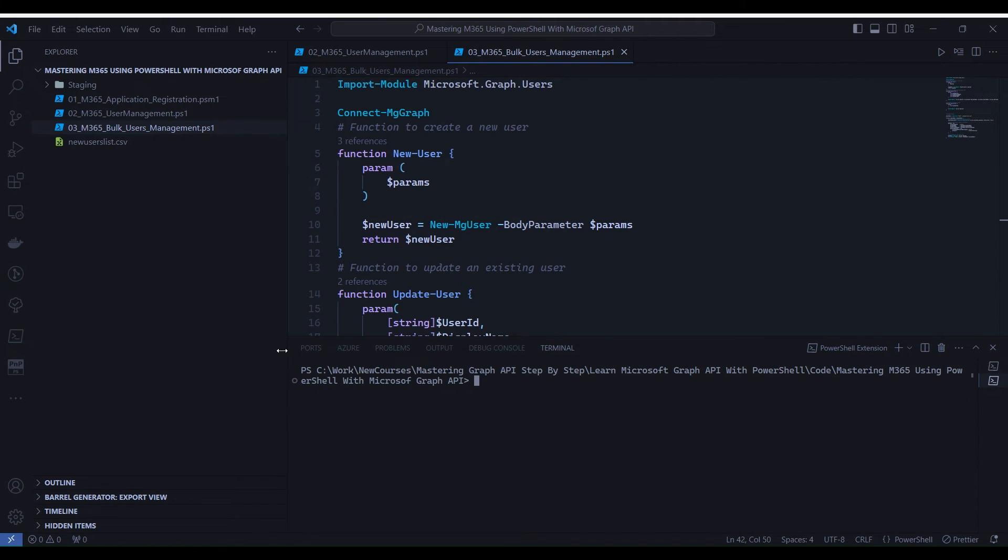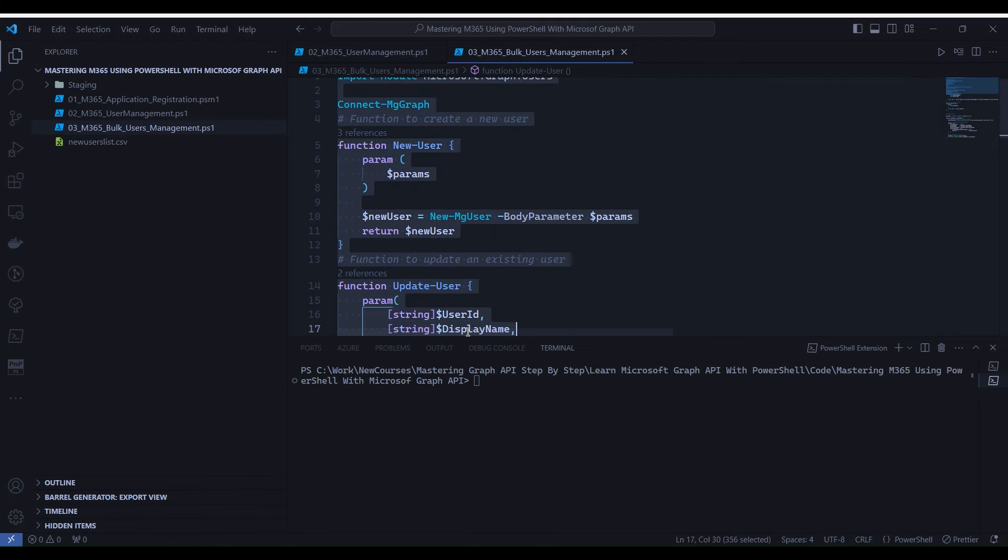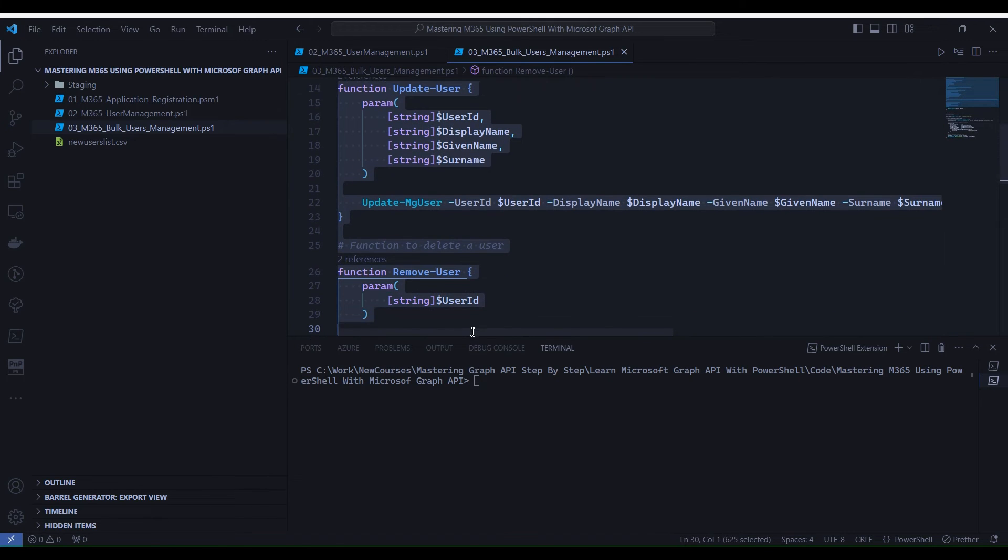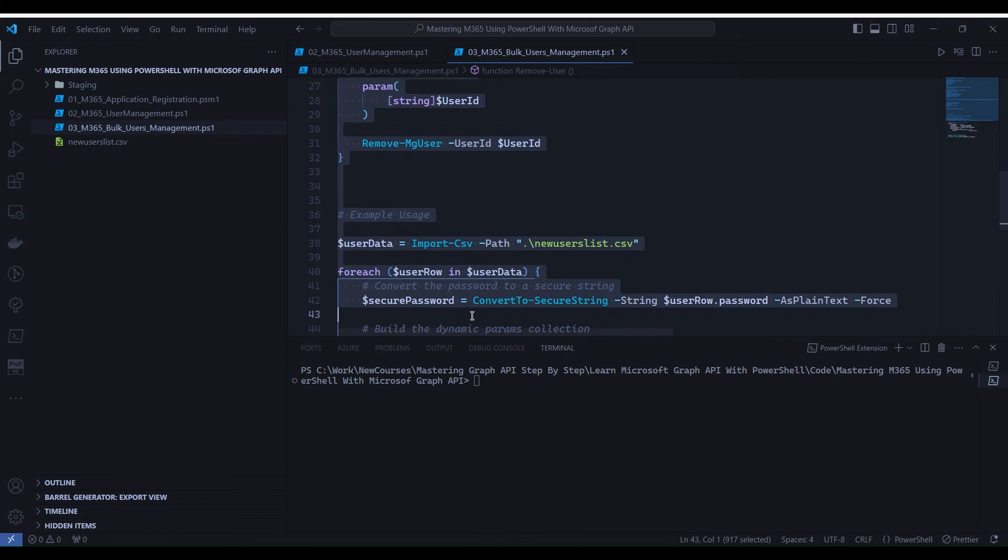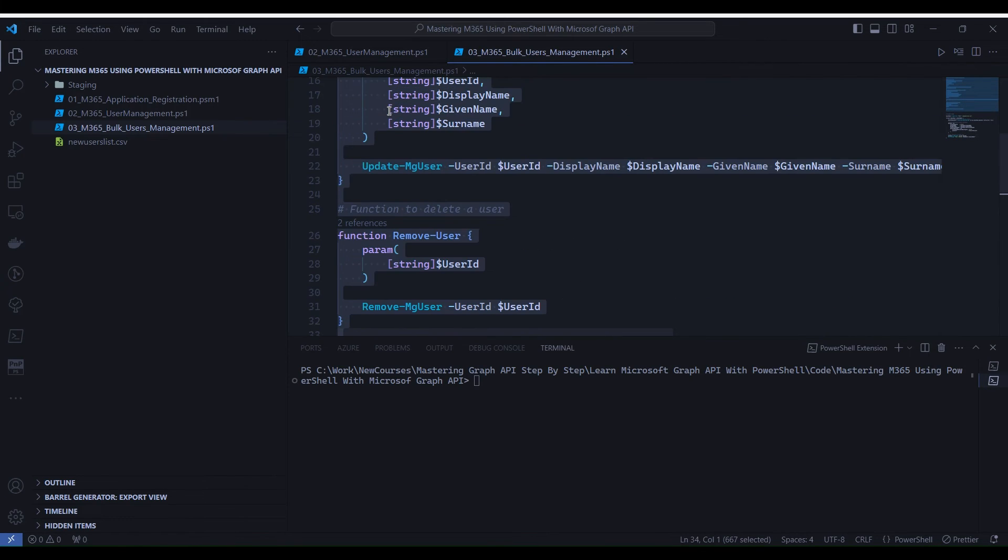The script outputs the message indicating that the user has been created. Now let's execute the code. To execute the code, select the code from line number 1 to line number 33. Right-click and select Run Selection.